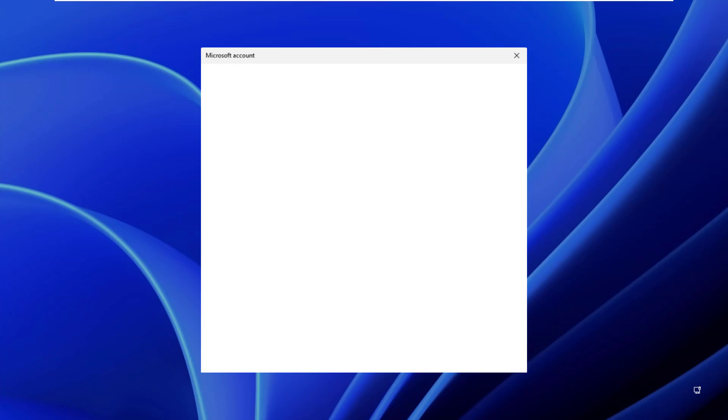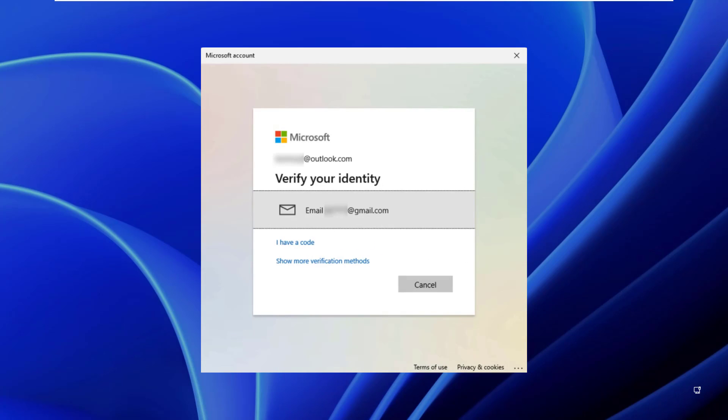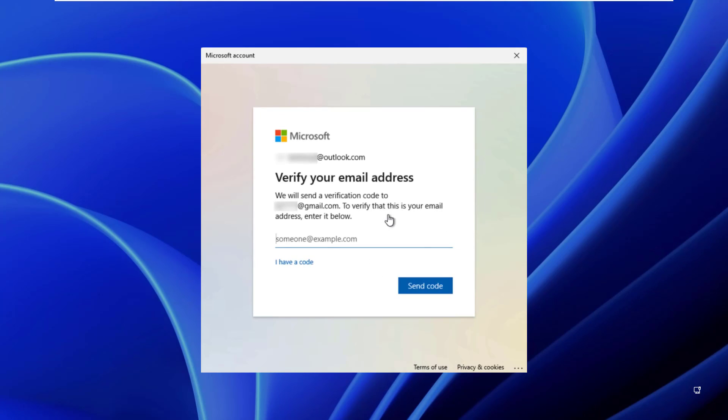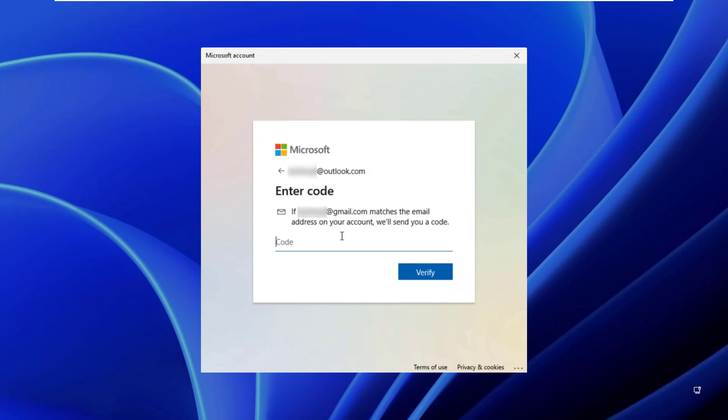If you have multi-factor authentication enabled on your account, you need to verify your identity. Select an identity verification method which you earlier assigned to your Microsoft account, and you will receive a code on alternate email or via SMS, or you can also use a code from the Authenticator app. That completely depends upon how you set up MFA for your account. If there's no MFA on your account, you can go to the next step.